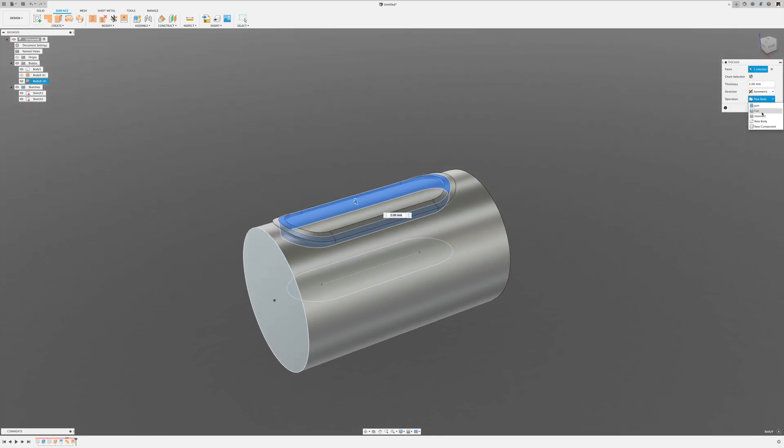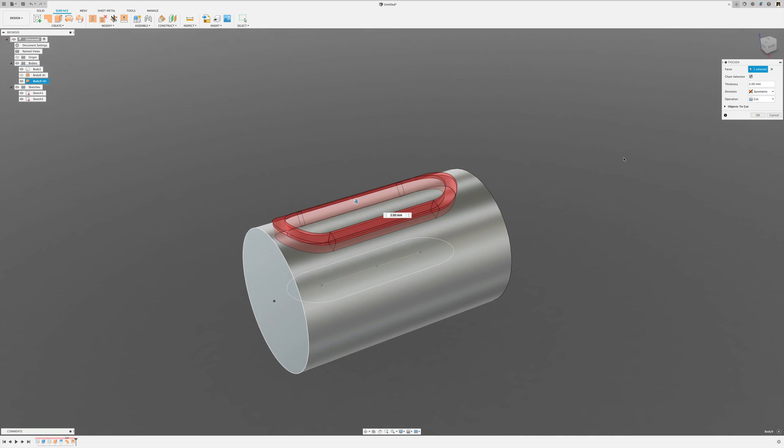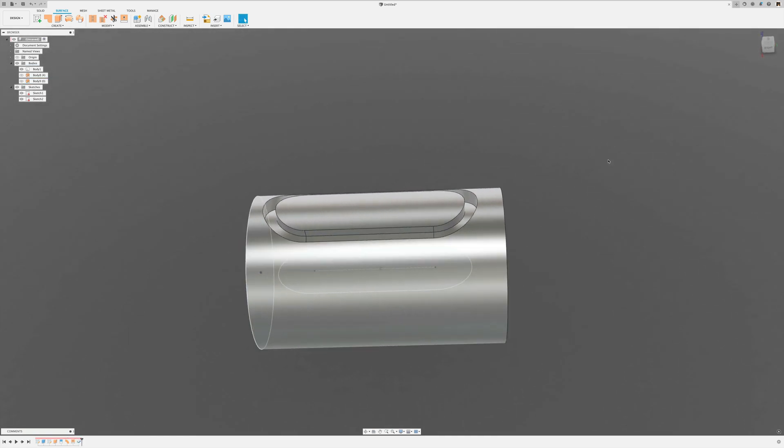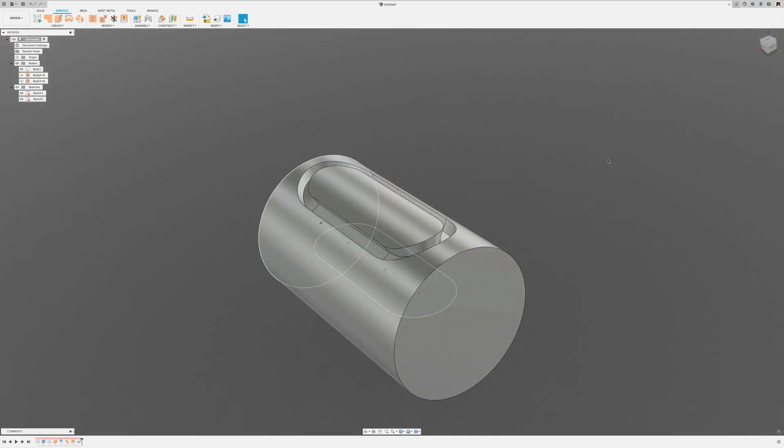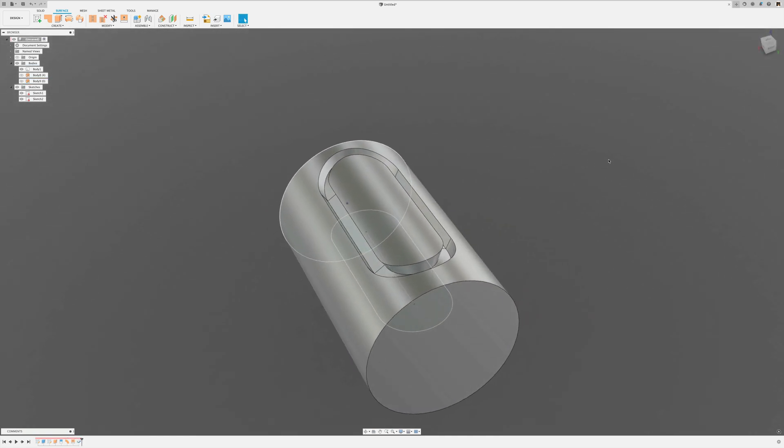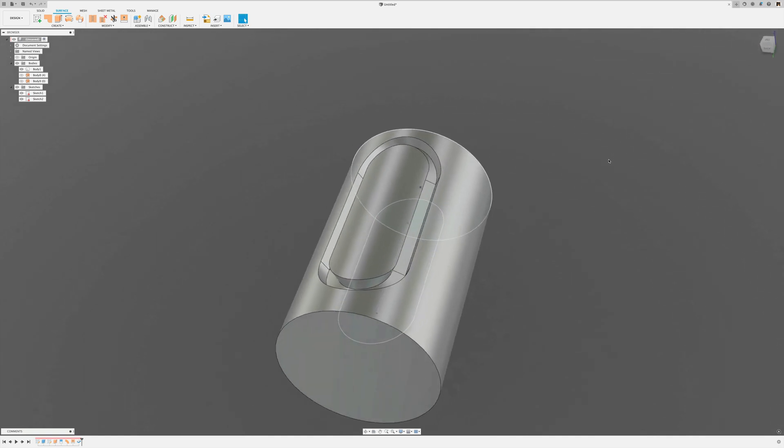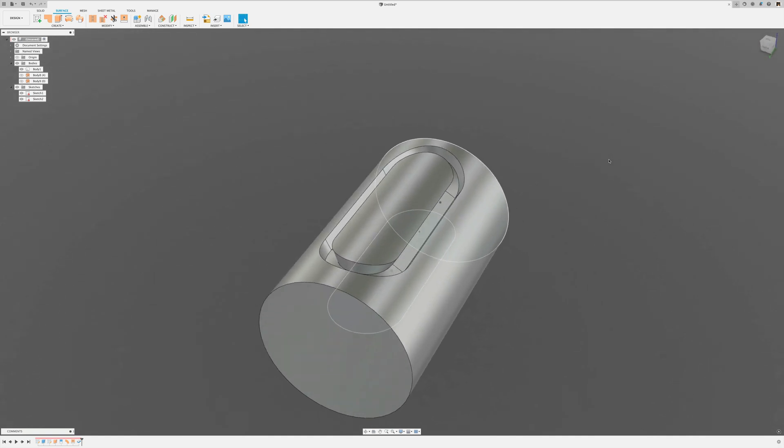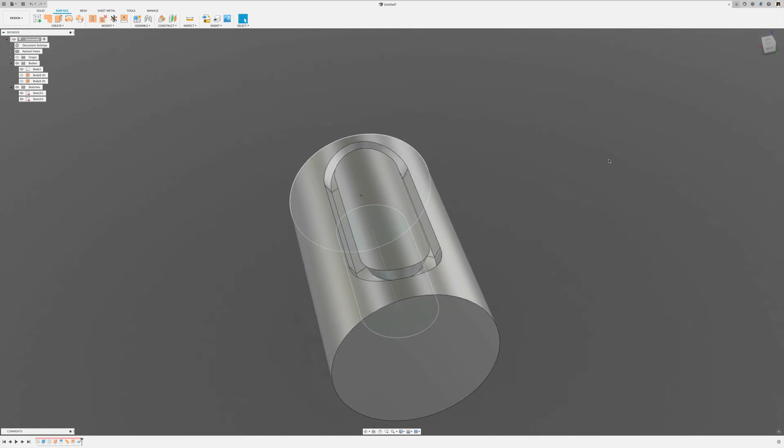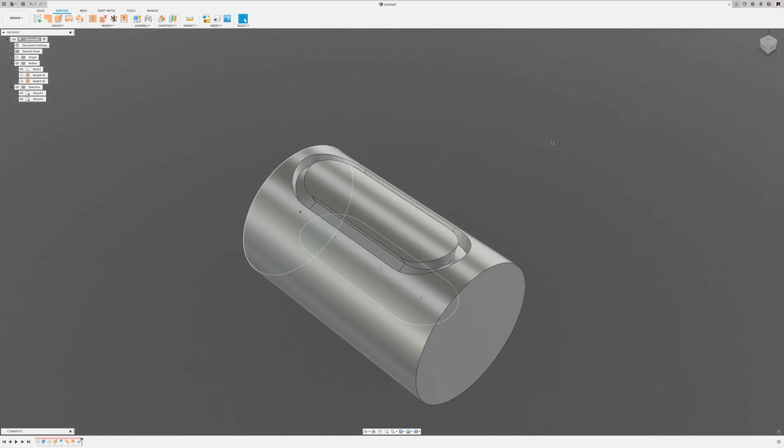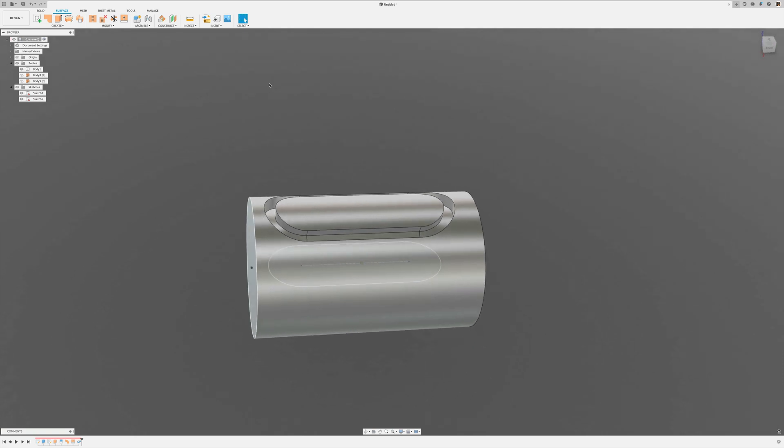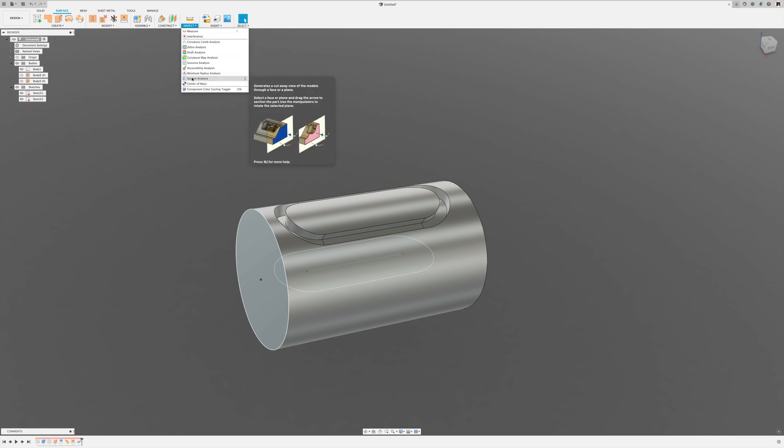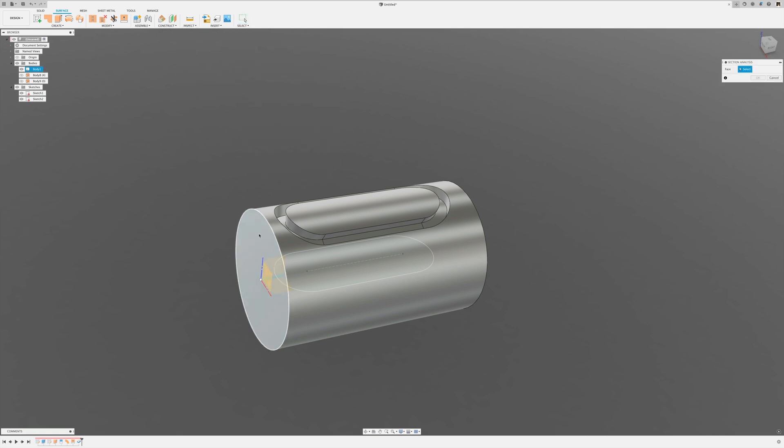Basically designed as it would be milled if you use that on a fourth axis machine. Let's take a look at the section analysis here.